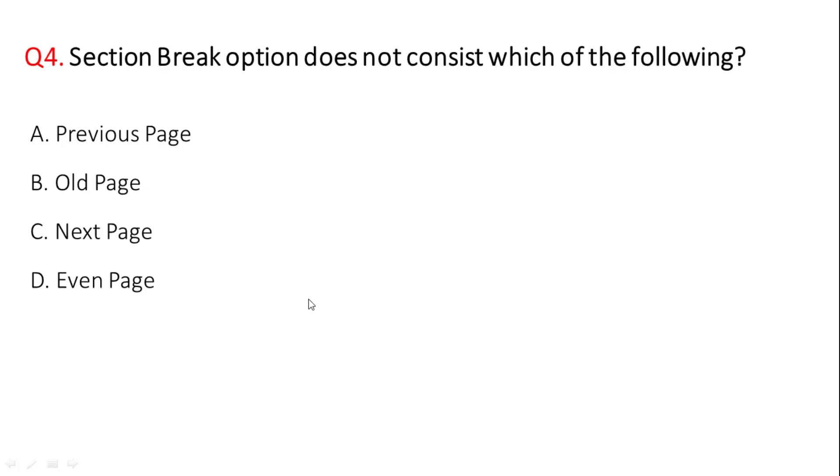Next question: section break option does not consist which of the following? The correct answer is option A, previous page.